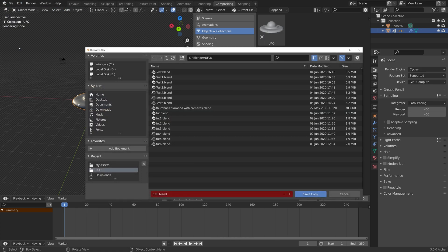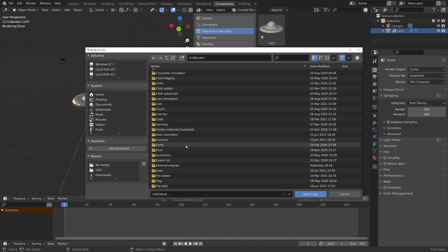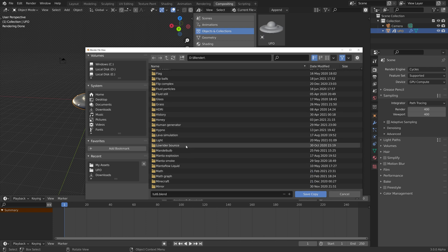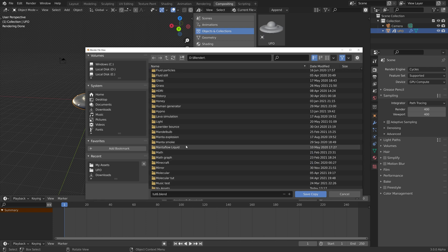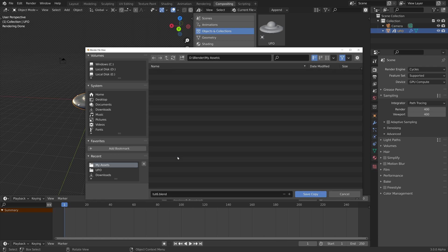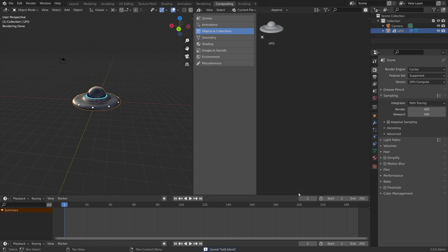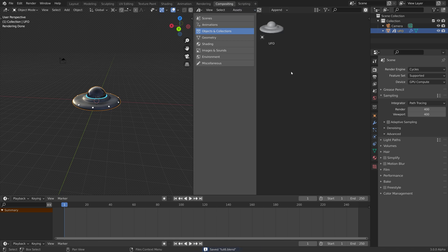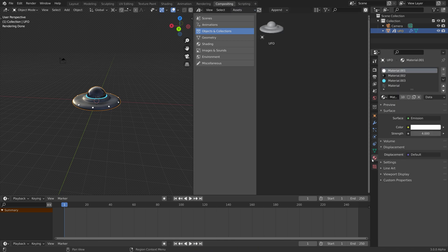Then save copy and we need to save this file in the asset folder. I'm going to go to my assets and then save the file there as well. We can now access this asset from any Blender file.